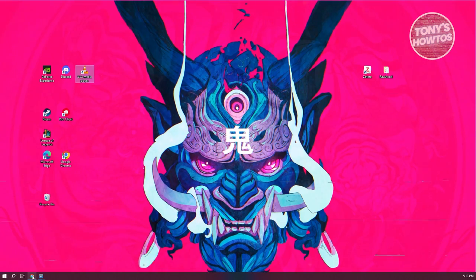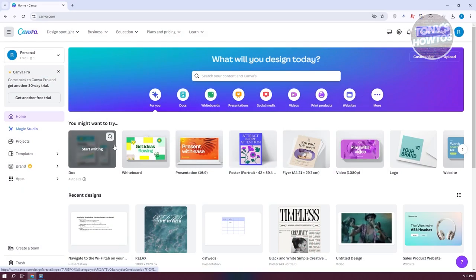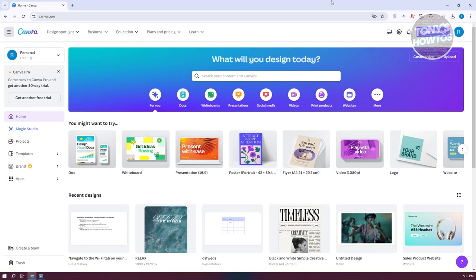The first thing you want to do is open up your browser, go to canva.com, and access your account.